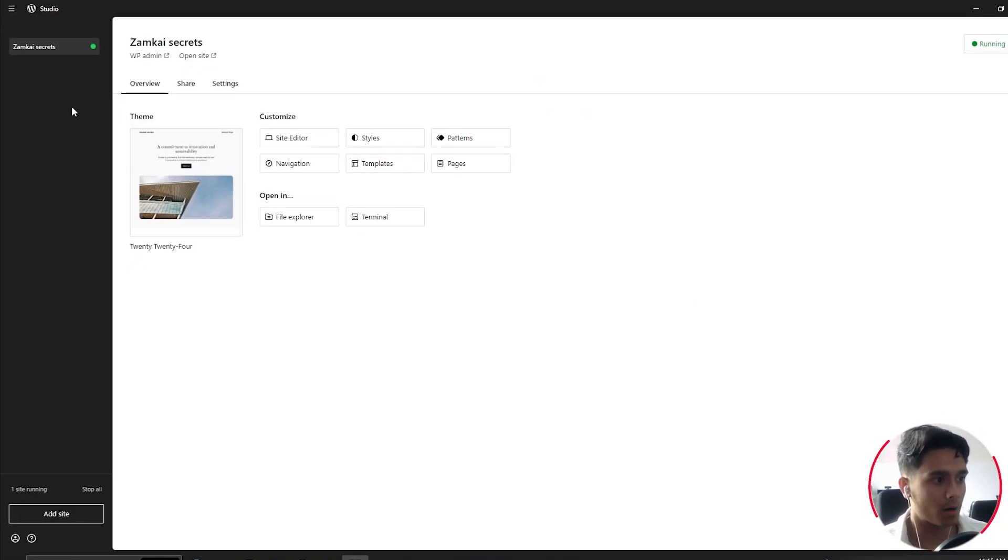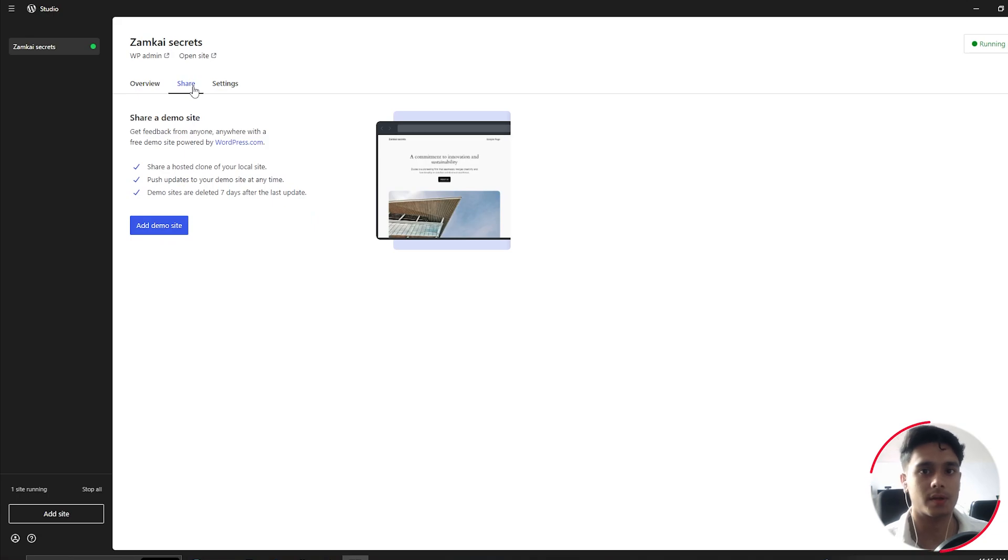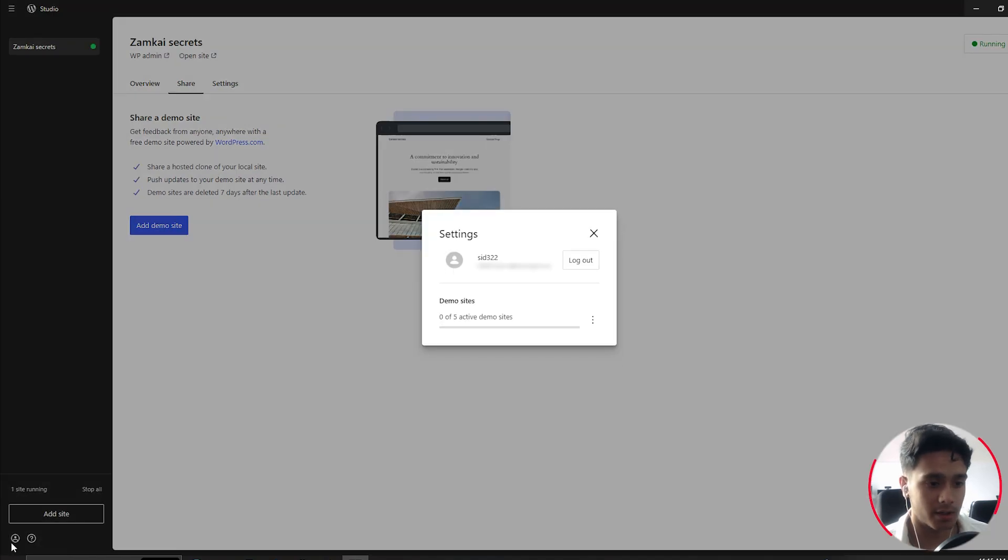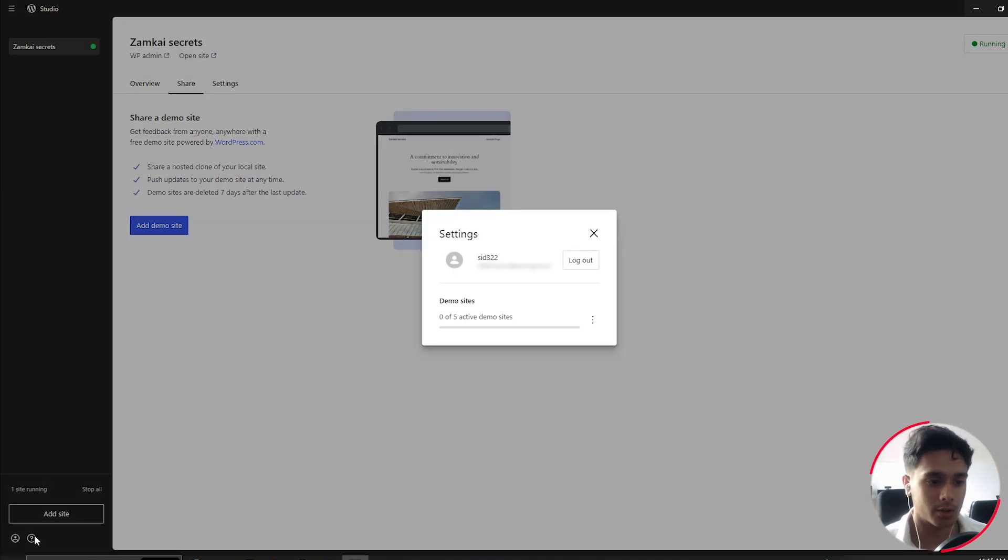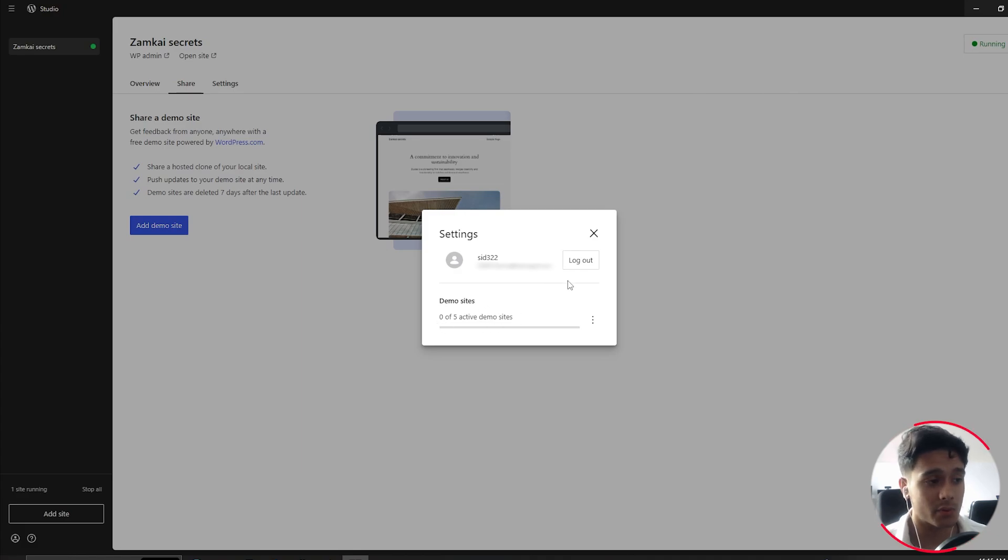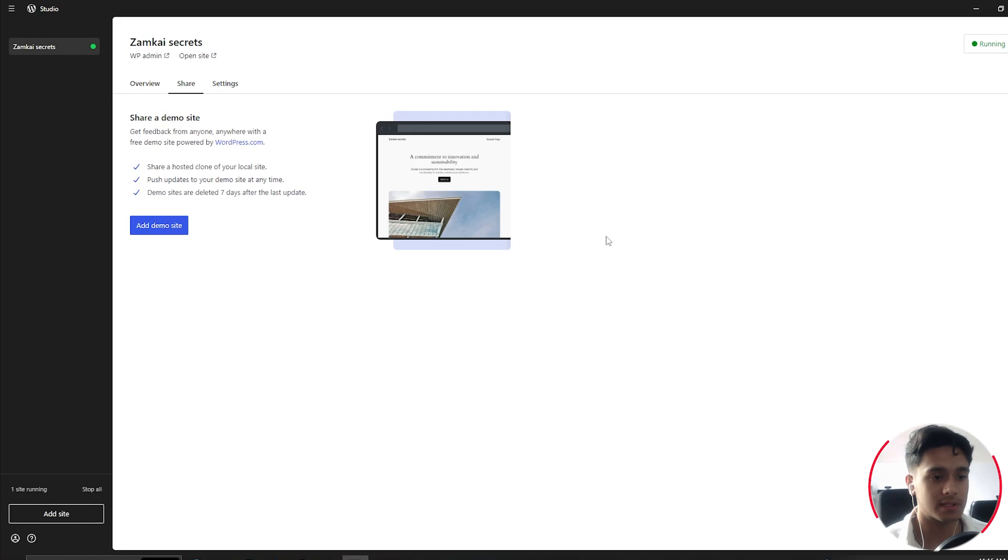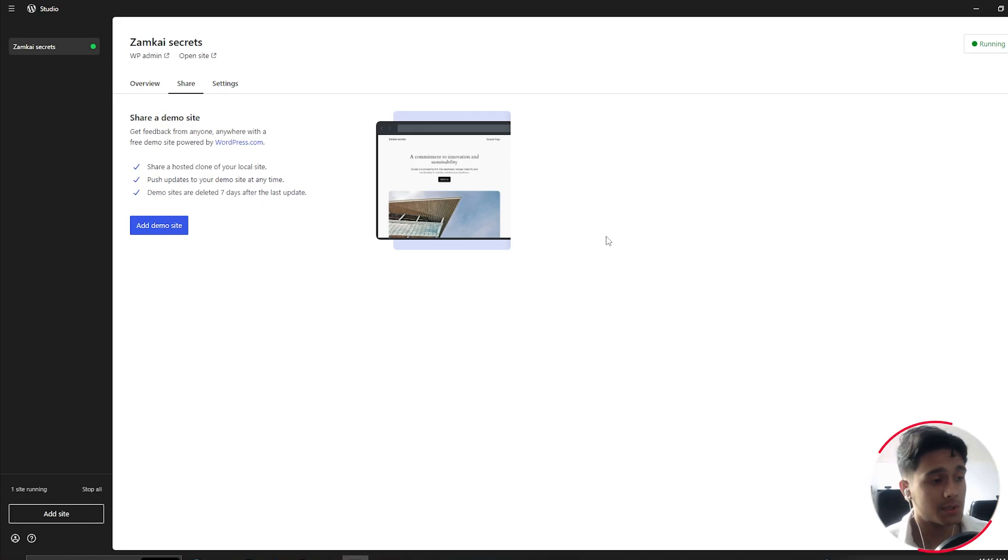Now comes the part of sharing the website, which I think is something that a lot of people are looking forward to, since you can actually create five demo sites, which you can check right here. And yes, for the sharing functionality to work, you'll have to log in with your WordPress.com account, and you can add up to five demo sites, which will be deleted after seven days. I think seven days is plenty of time to maybe send out your designs to your clients.